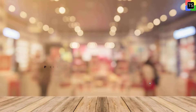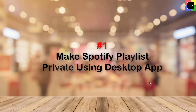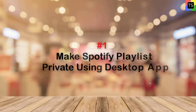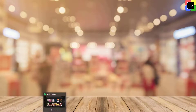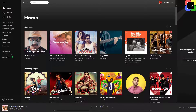First, we will see how to make a Spotify playlist private on the desktop app. Open the Spotify app on your Mac or PC — I am talking about the standalone Spotify app and not the web player.